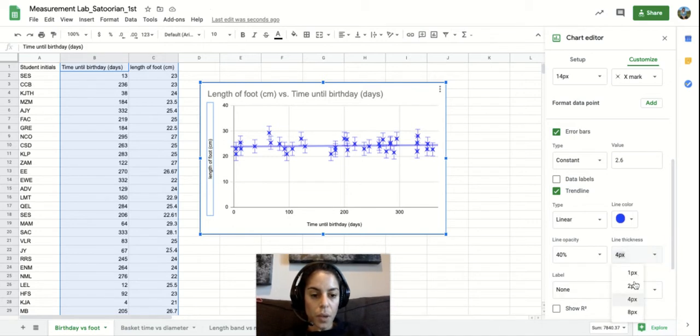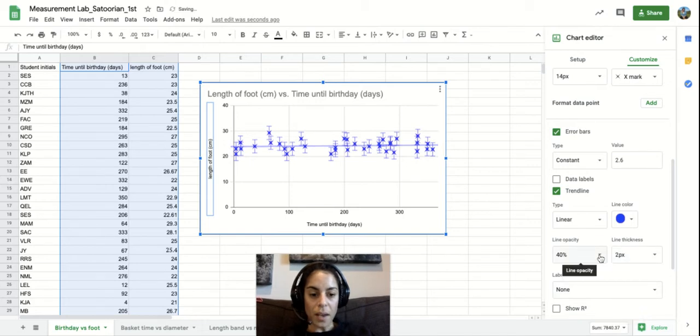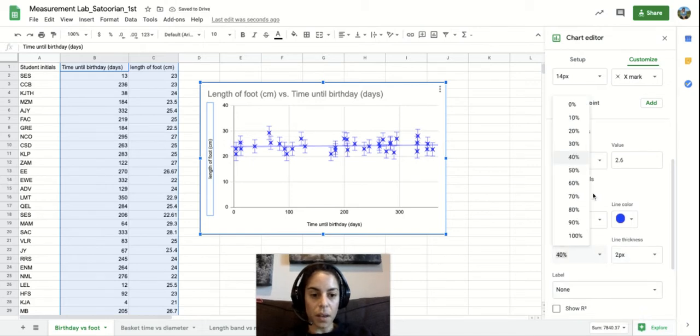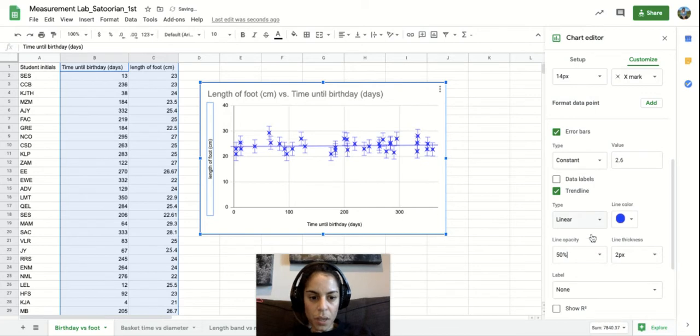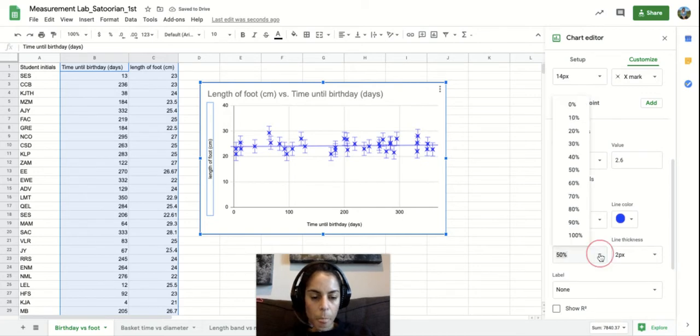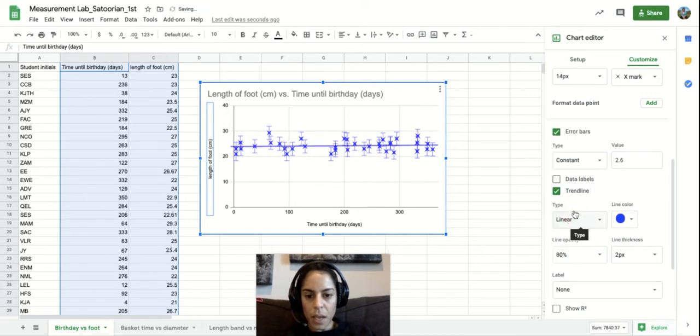Or maybe you want it to be a little bit more opaque, which means like a darker line. Let's put it there.